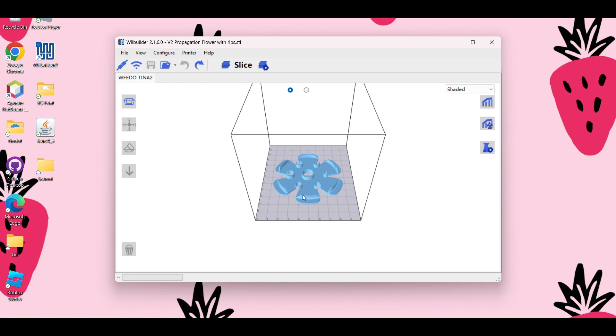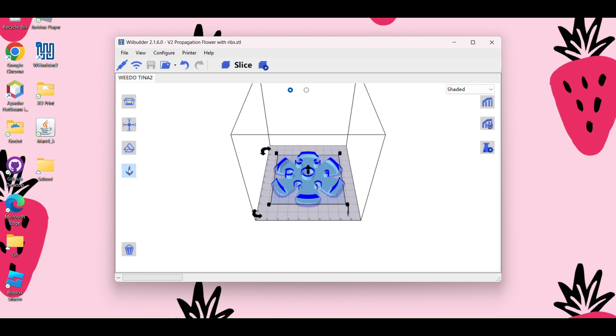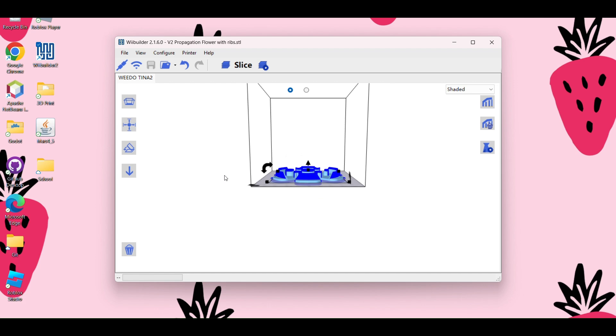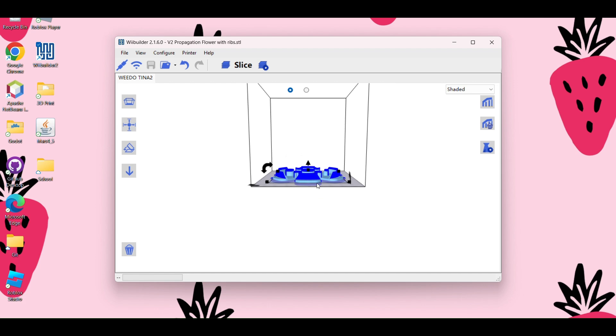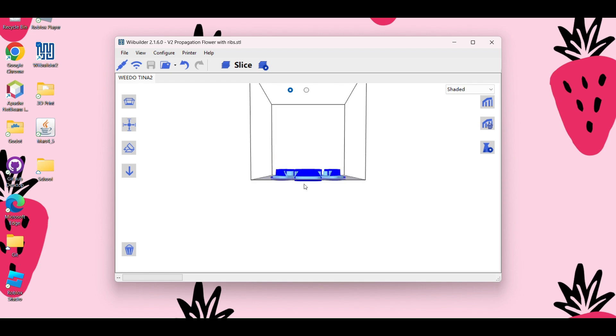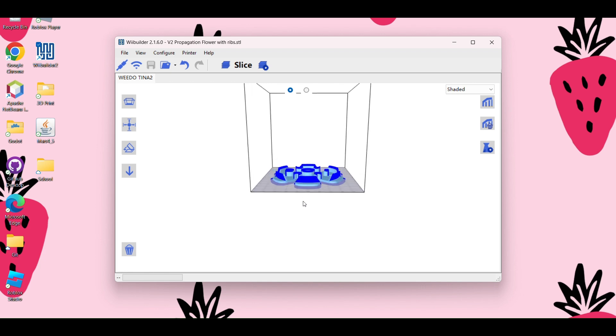All right, next we want to make sure that the object prints right on the plate and is not suspended in the air. So I'm just going to click on this button here just to make sure that the object is landed. Sometimes you add an item to WeBuilder and you'll see it'll be hanging right in the air. So you want to make sure that it's touching the base plate.